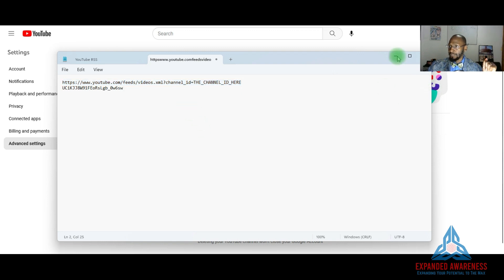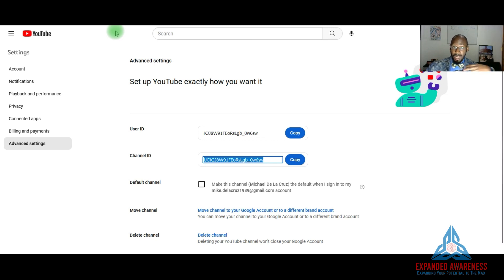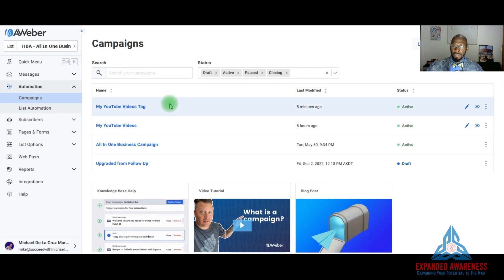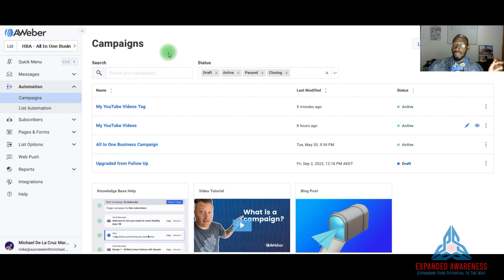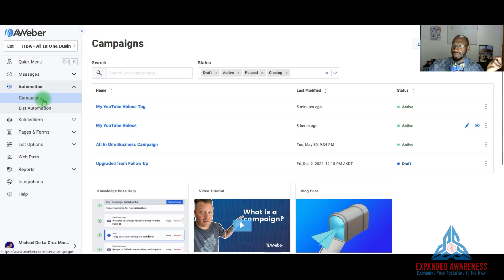The second thing you want to do is go to your email software. For this video I'm going to use Aweber — that's the autoresponder and email marketing software that I personally use. I always leave links in the description if you want to learn more. Once you go to Aweber, you want to go to Campaigns.